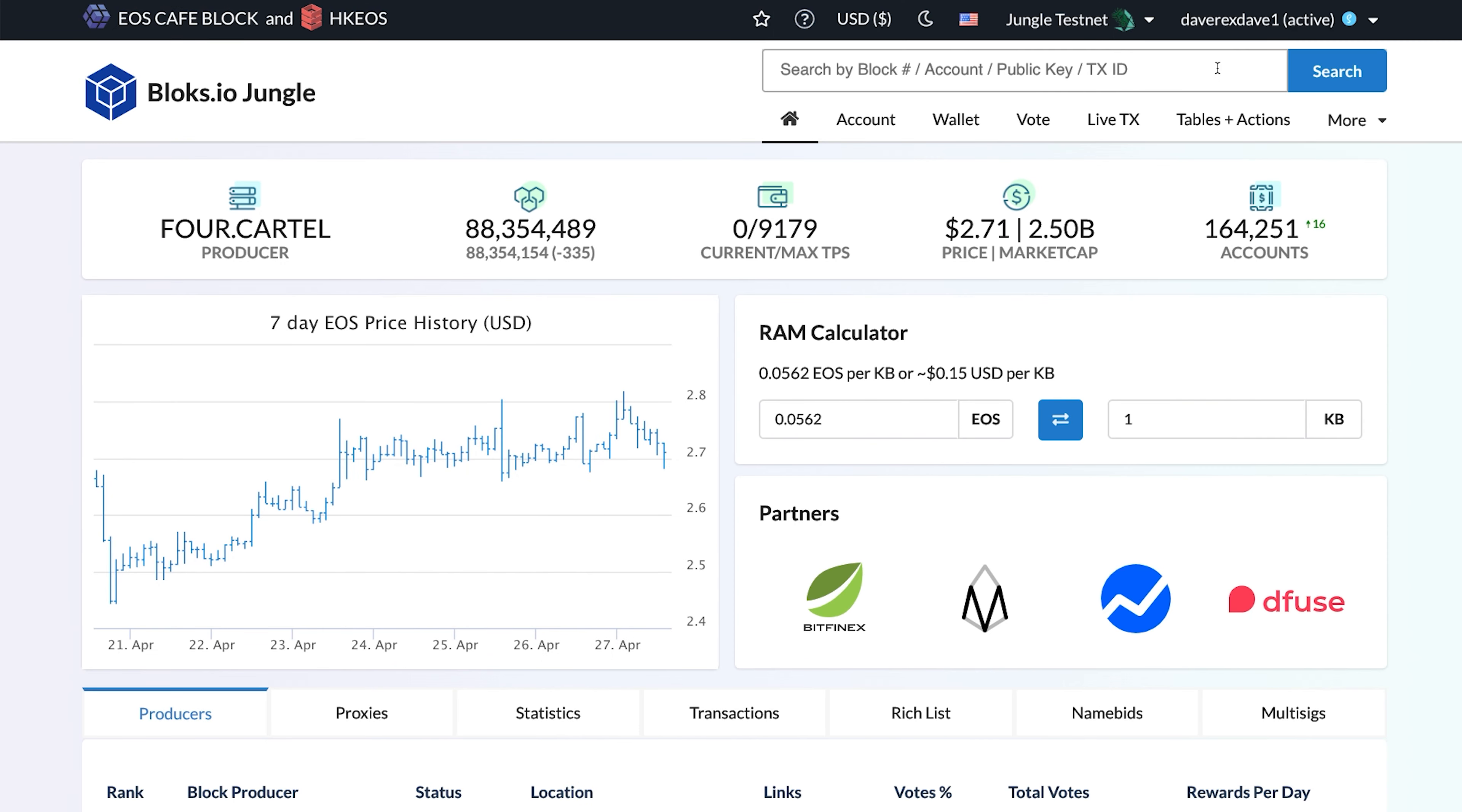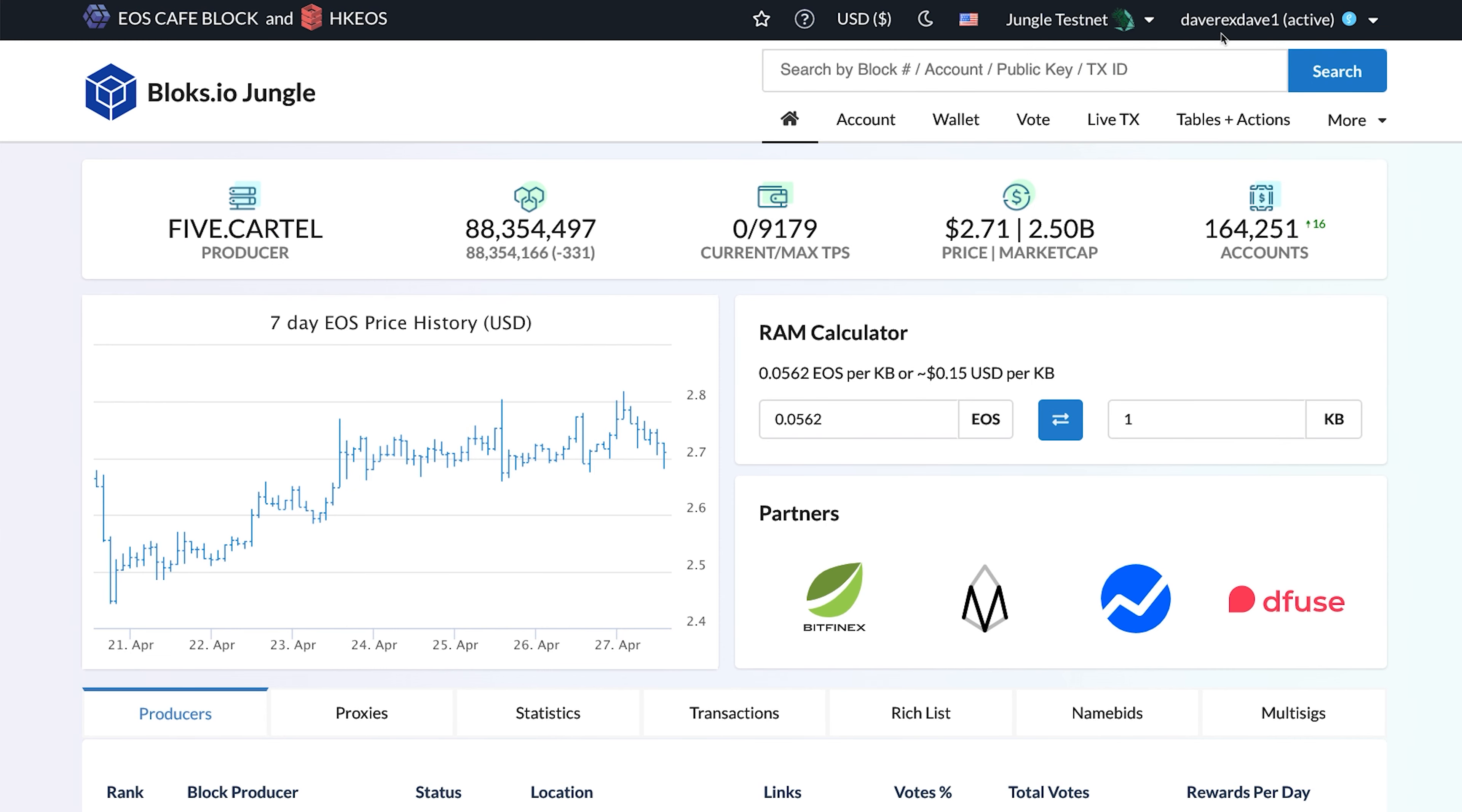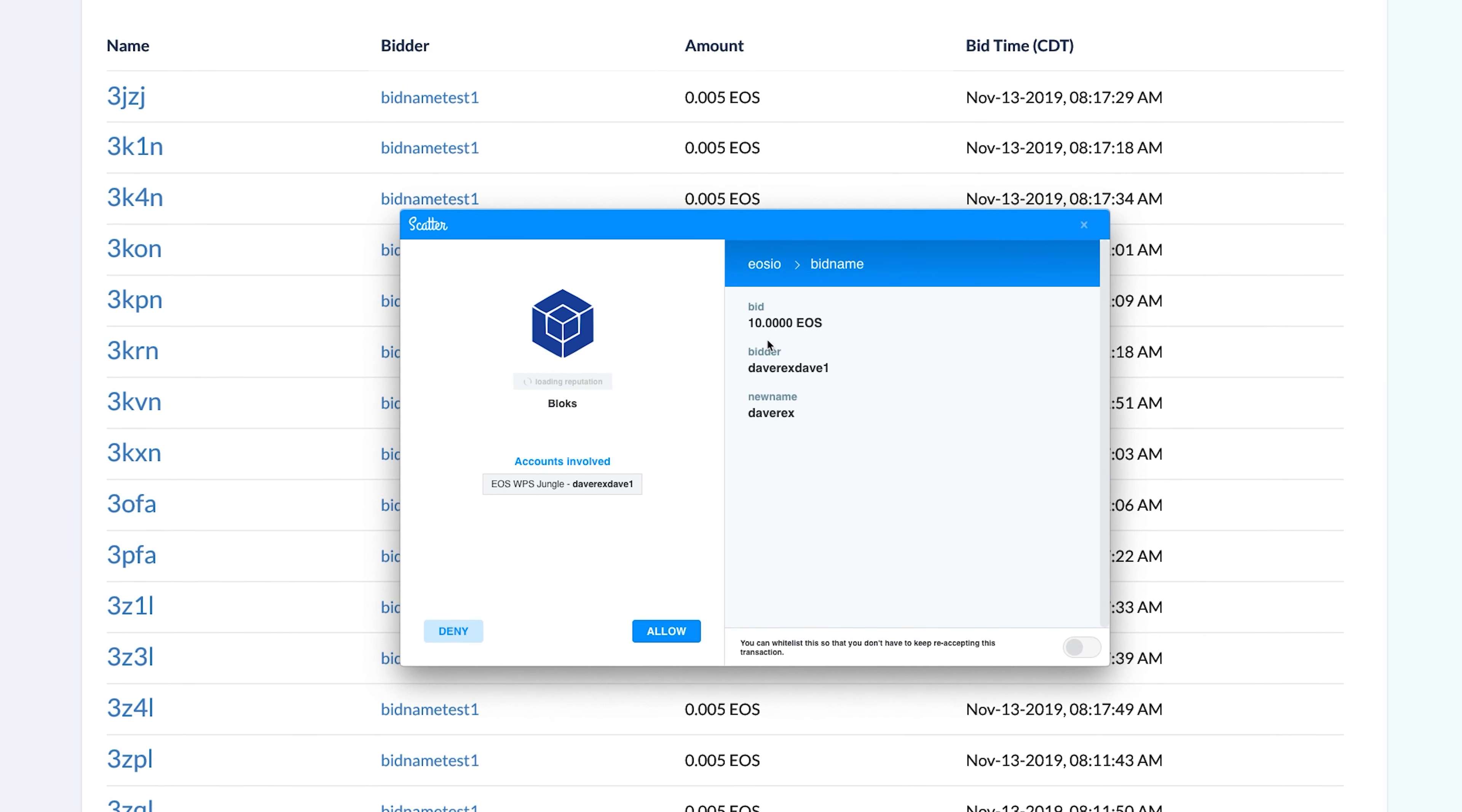Okay, let's bid on our own Premium name. Make sure you're logged in at Blox.io. Now, from the Current Bids tab of the Name Bids page, type in the name you'd like to bid on in the Name to bid on field. And the amount you'd like to bid in EOS in the Amount to bid field. Click on Bid and approve the transaction in your EOS wallet.